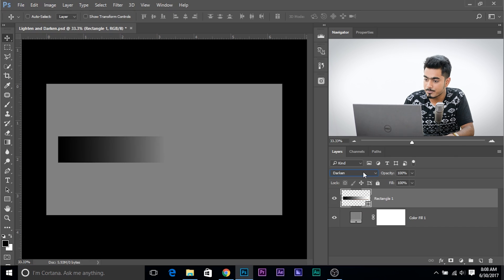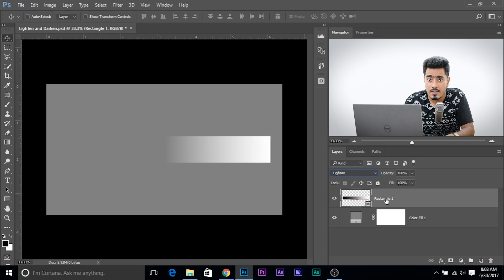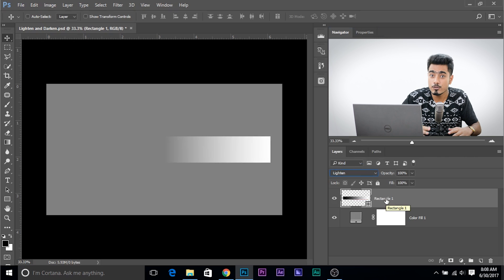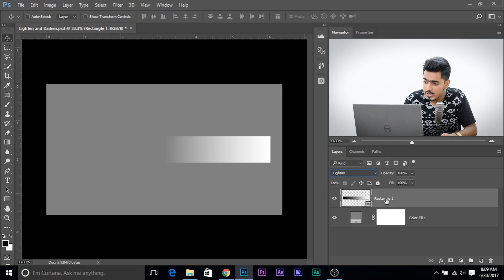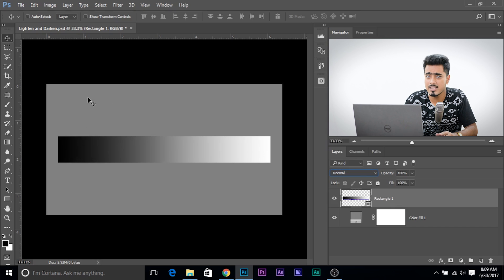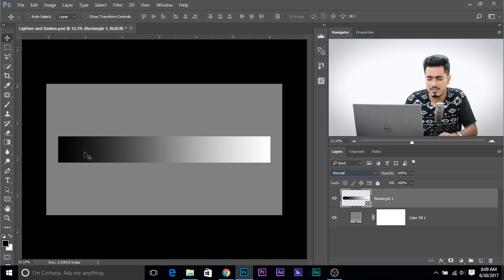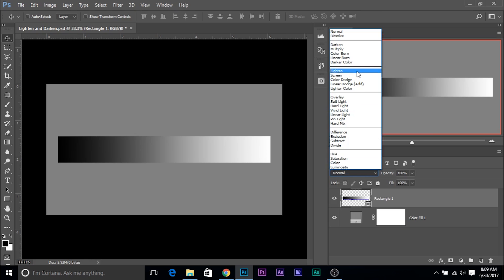Similarly, with Lighten: if we select the Lighten blend mode we are saying to the layer, if you can lighten the underlying layer, only then appear; if you cannot lighten, disappear. So if we change back to Normal, this dark part of the layer darkens the underlying layer — it doesn't lighten it — so this part disappears when we choose Lighten. On the other hand, the brighter part of the layer can lighten, so that remains.